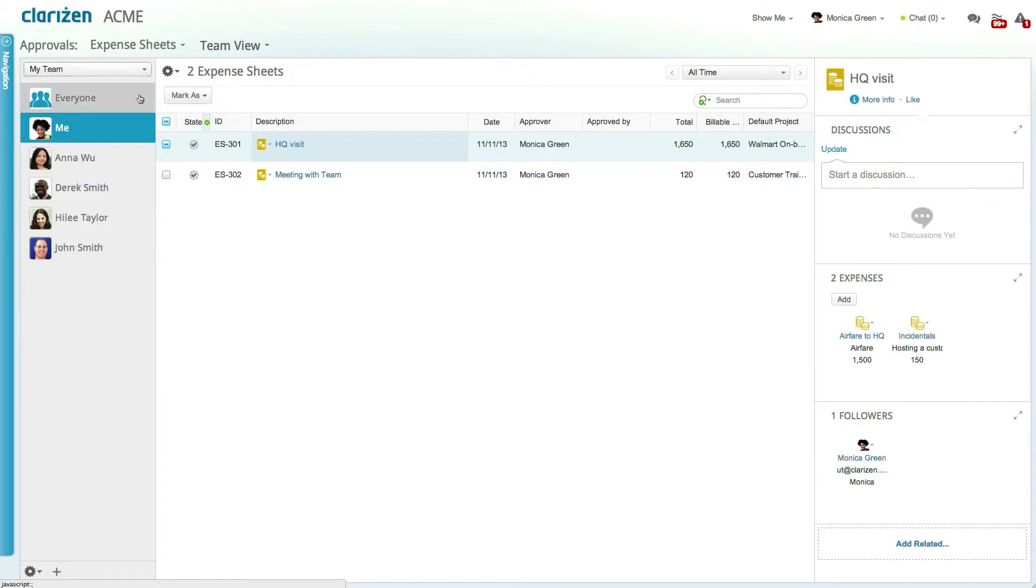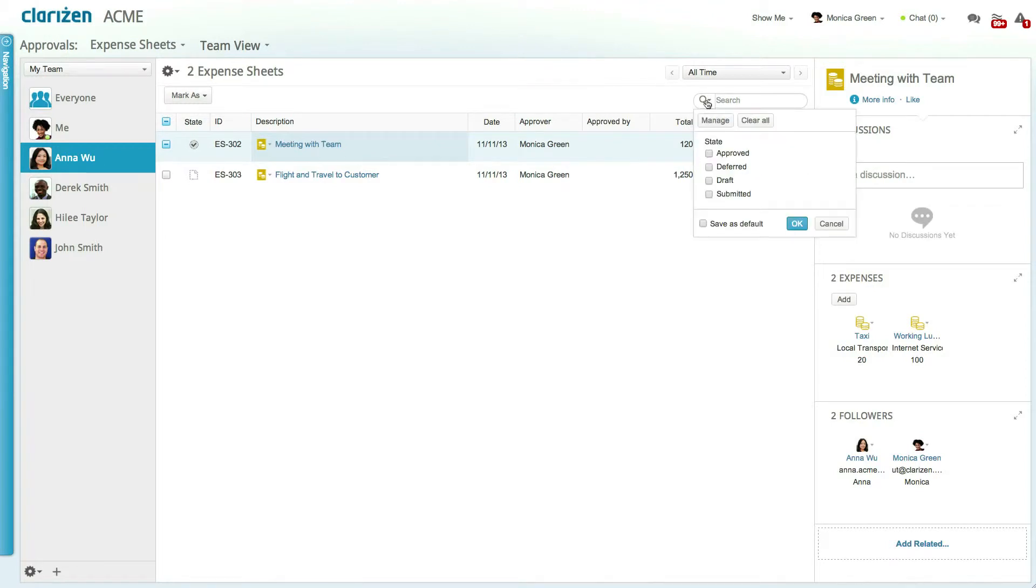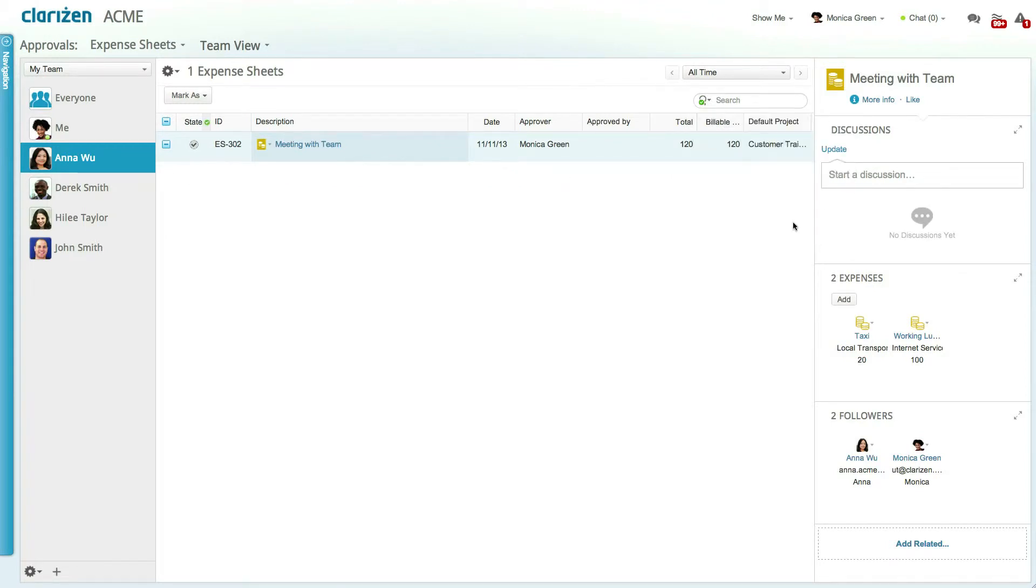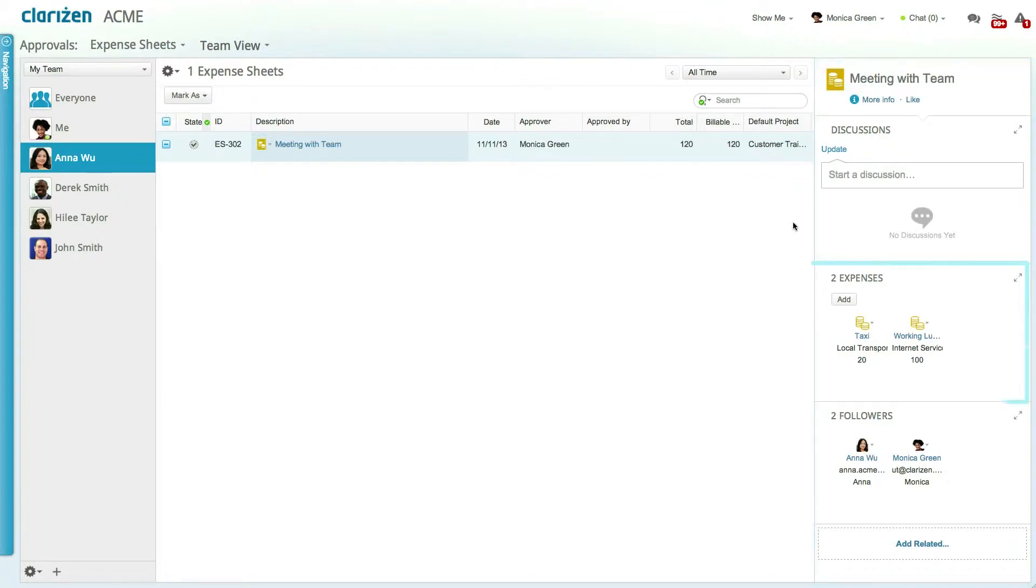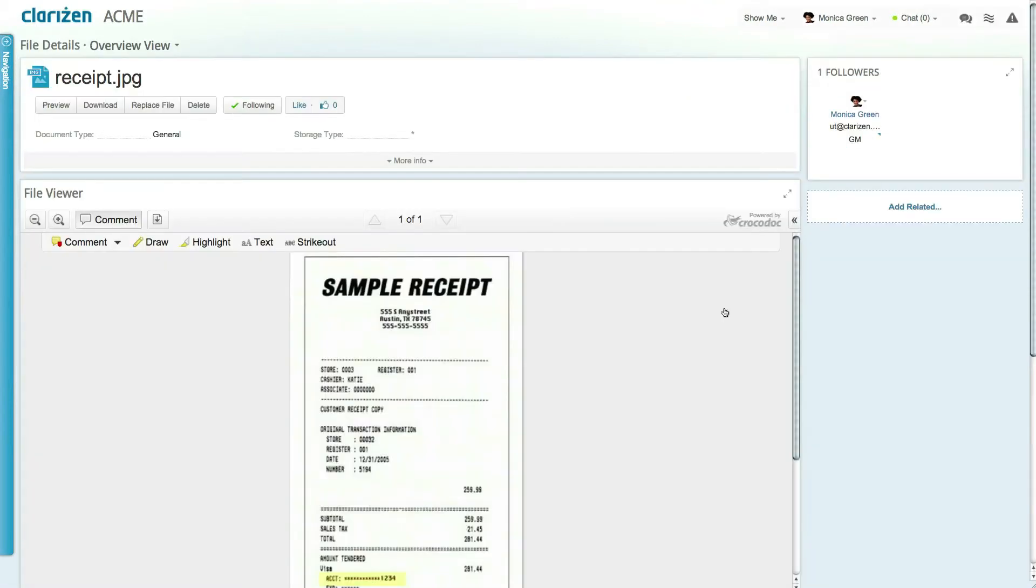Selecting a user will display all expense sheets created by the selected team member, and you can filter the list to display only submitted sheets. Selecting an expense sheet will display all the related items including each expense entry with all the expense details. Clicking on the eye preview in an expense entry will allow you to see any related files, including attached receipts or other details.